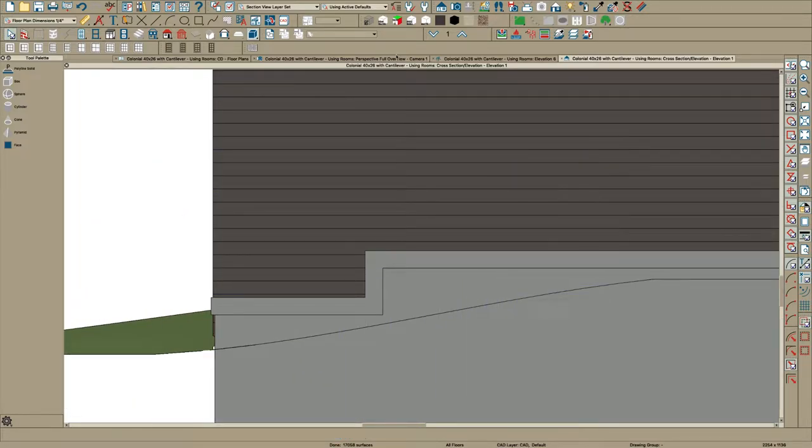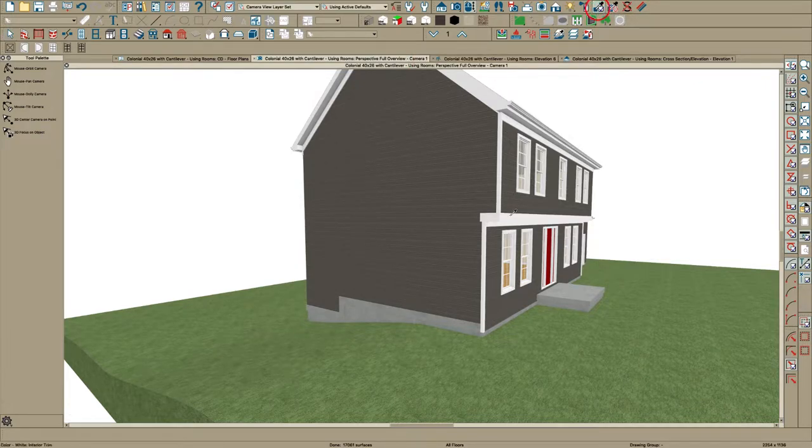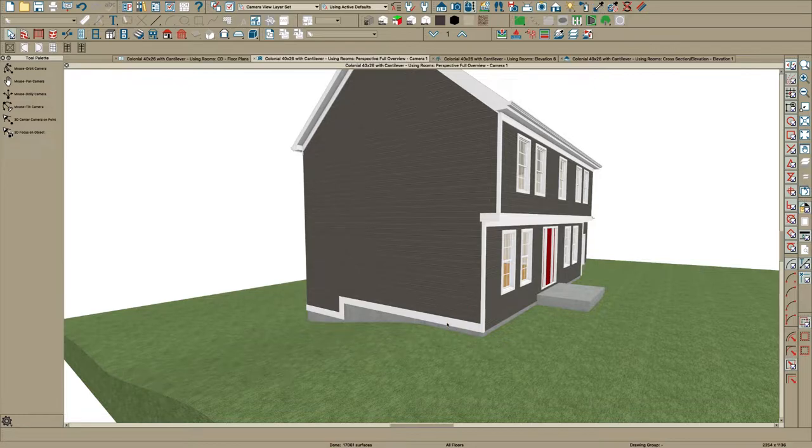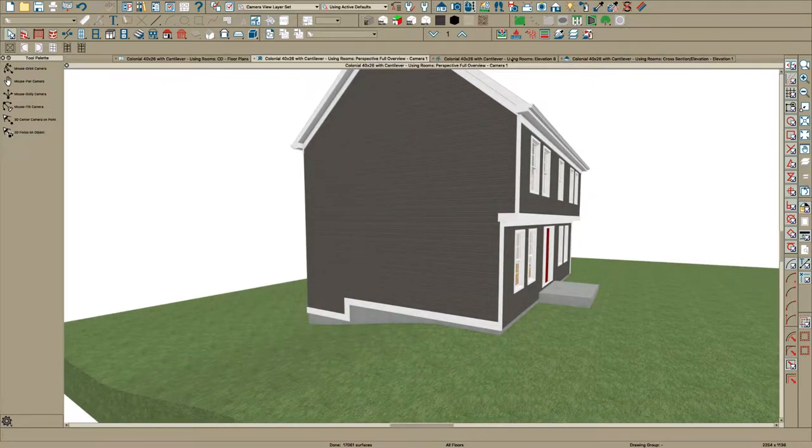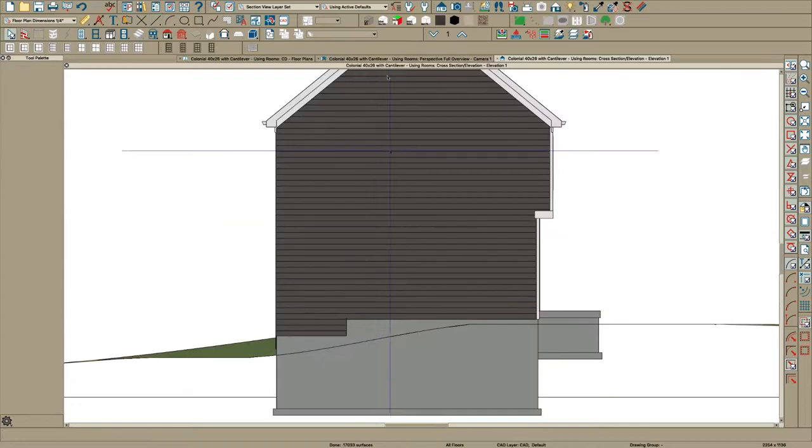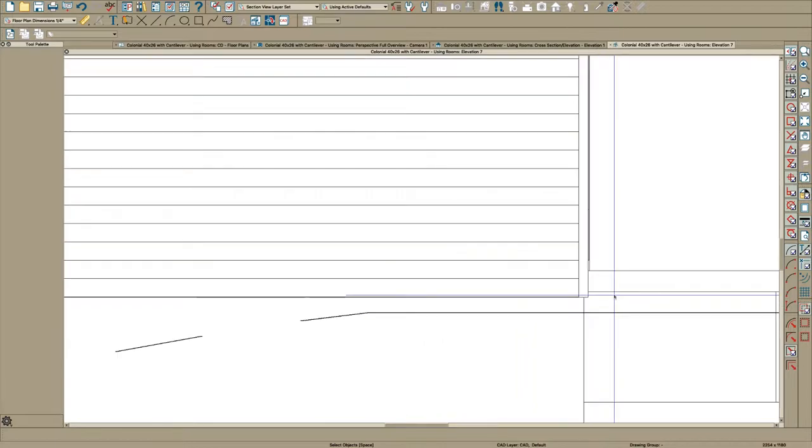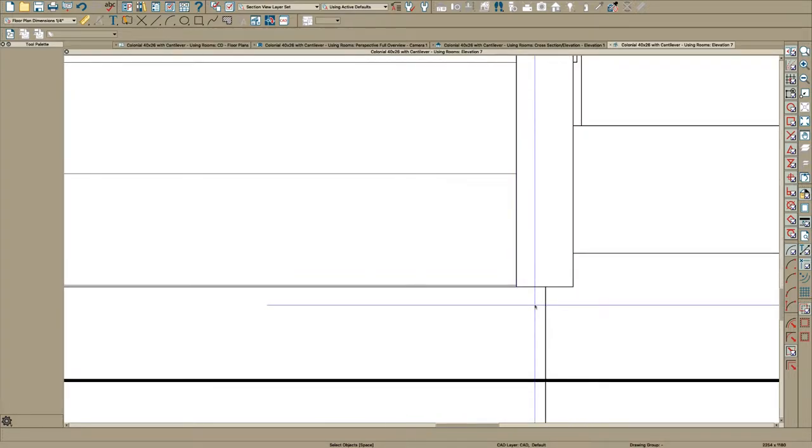Now you can go to your overview here, use your eyedropper tool, get your paint color, paint it, and you got your belly band. Now there's another way to do that is to create a CAD detail from view, and I do this all the time because it's very accurate. You can actually get snaps here.